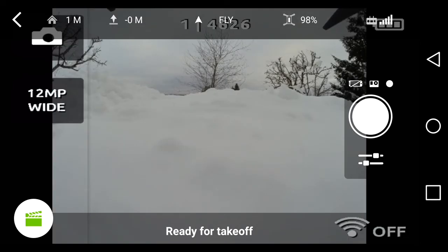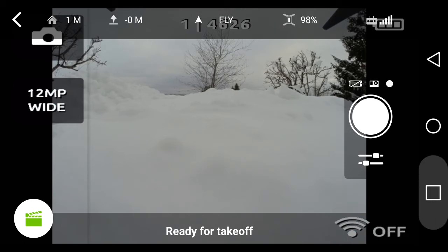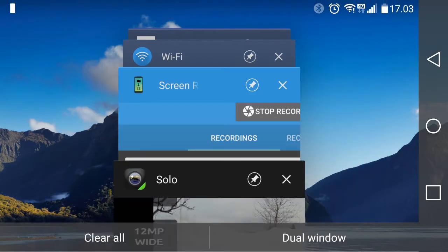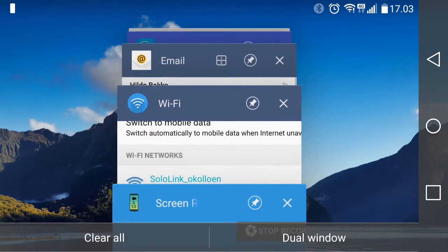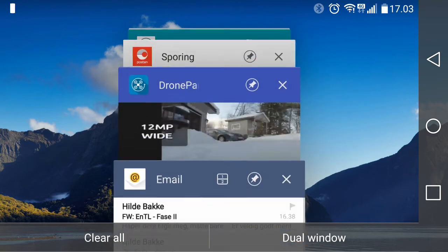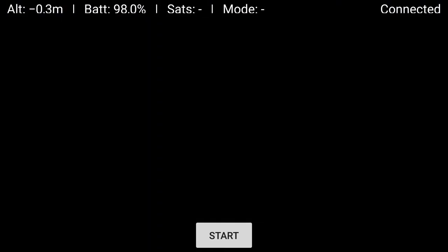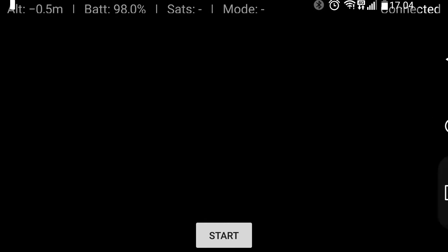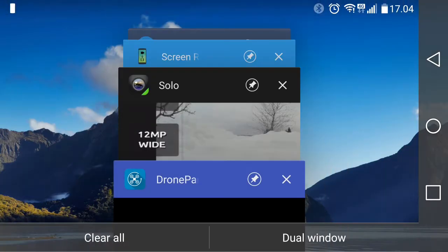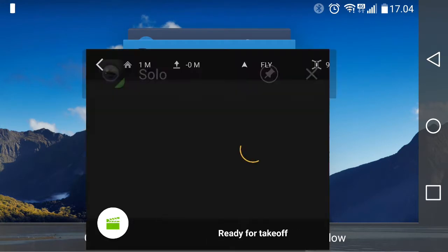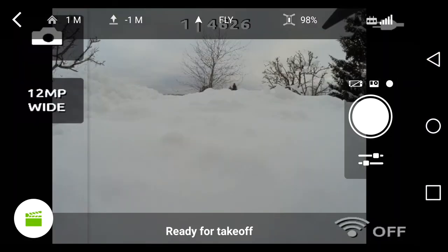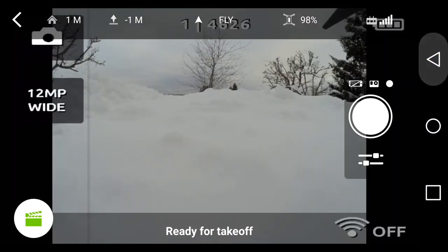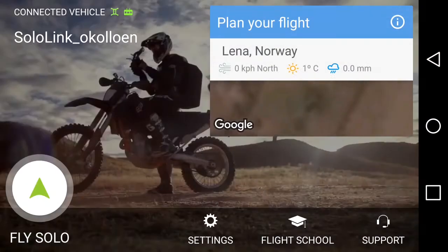Now we are ready to start the Dronepan app. Here I learned something - I simply swapped between the Solo app and the Dronepan app and I have no picture in the Dronepan app. Of course, that's because I need to close the connection in the Solo app.